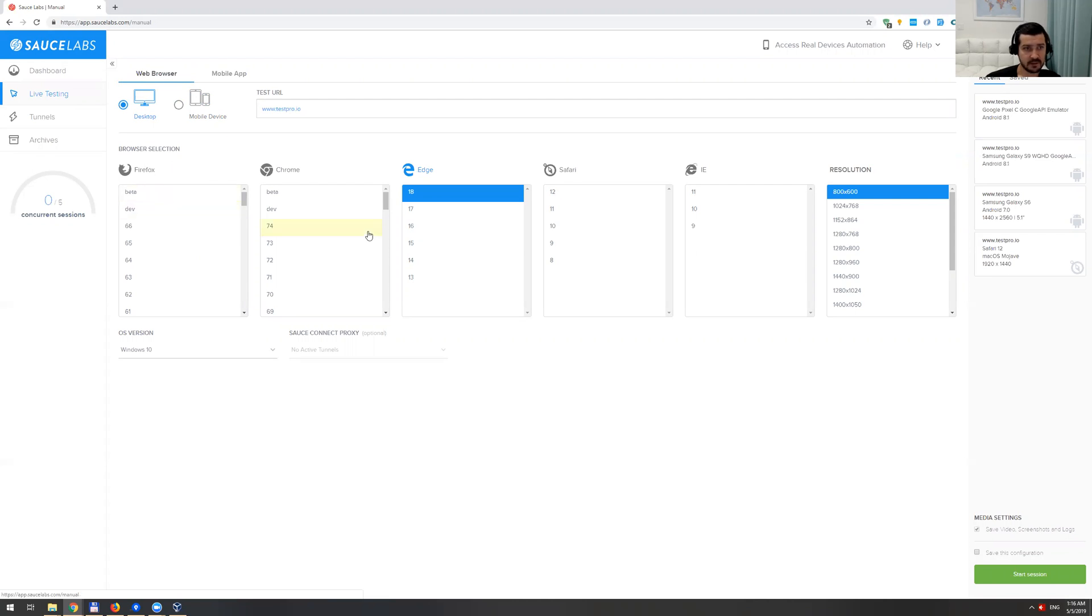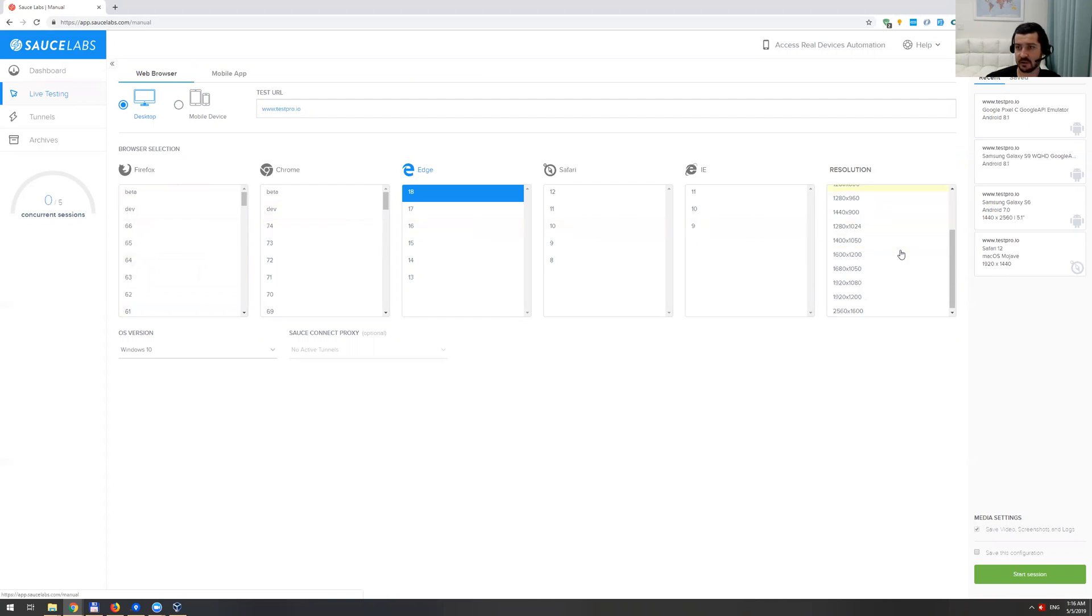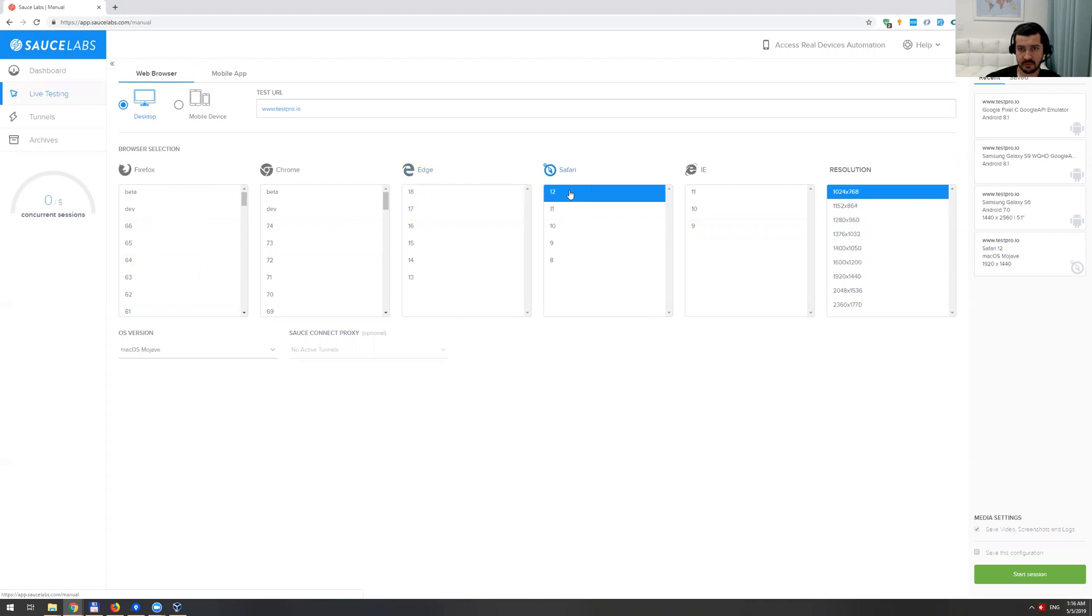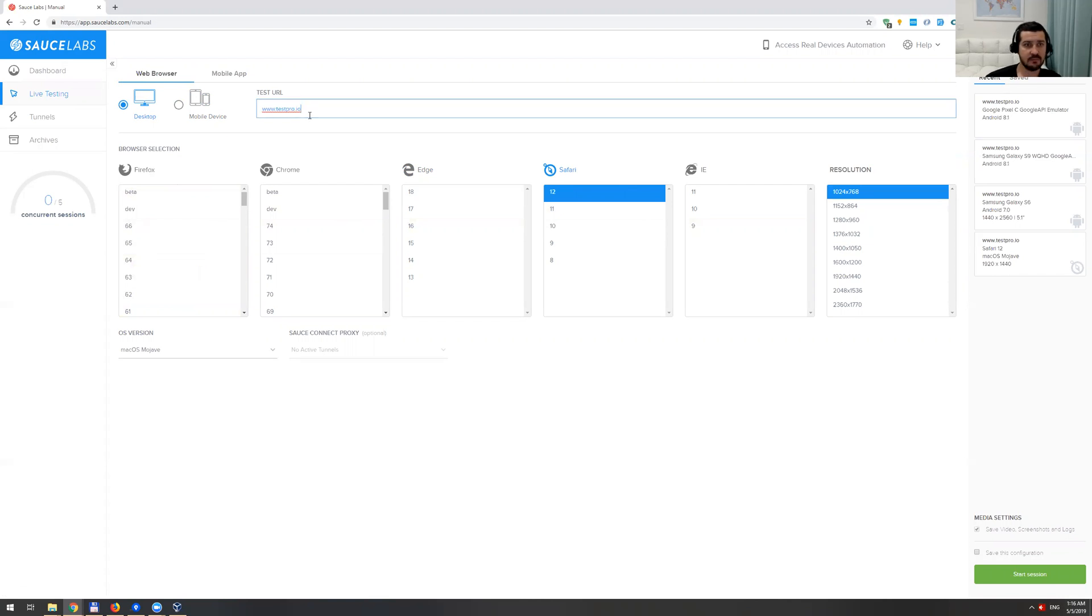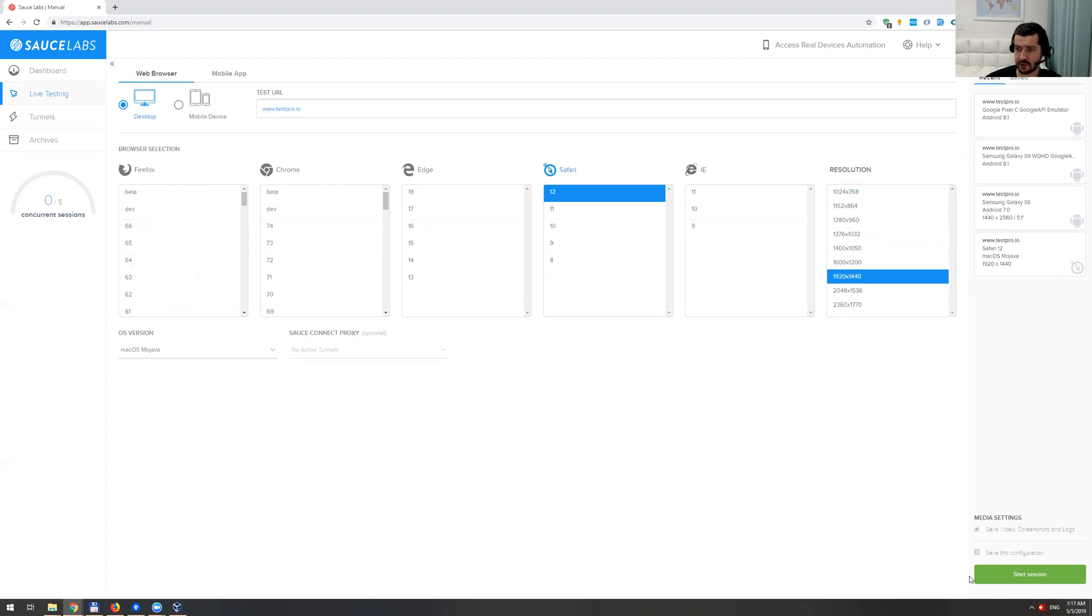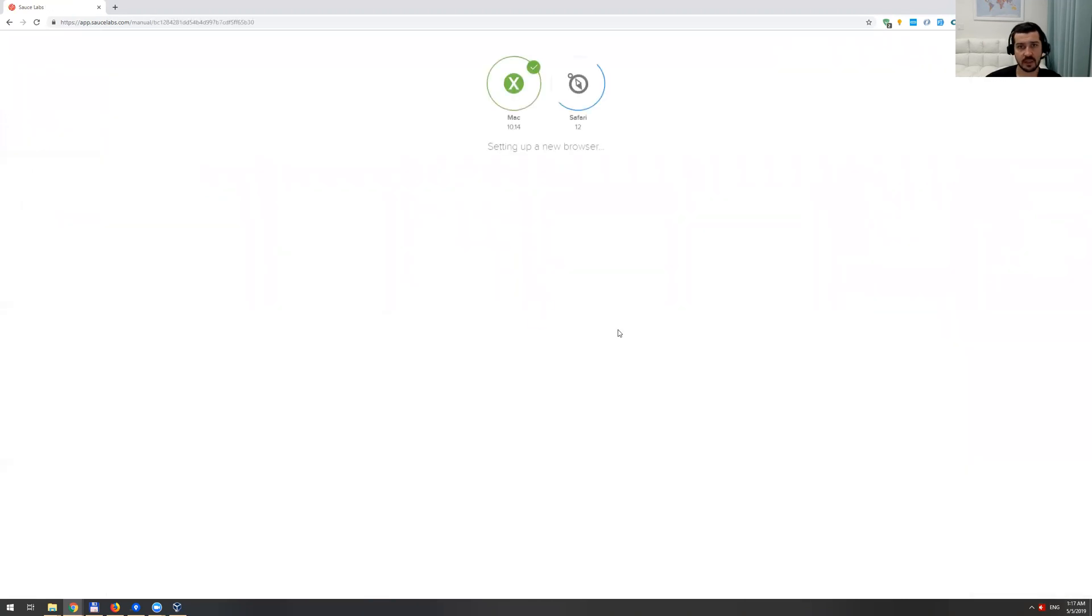This is the browser selection. As you can see, pretty much any Firefox, Chrome, Edge, Safari, IE - you can select the resolution. For this purpose I'm going to do Safari. You also need to provide a test URL, which is... I'm just going to provide the URL of our website, select the resolution, and just click this start session button.